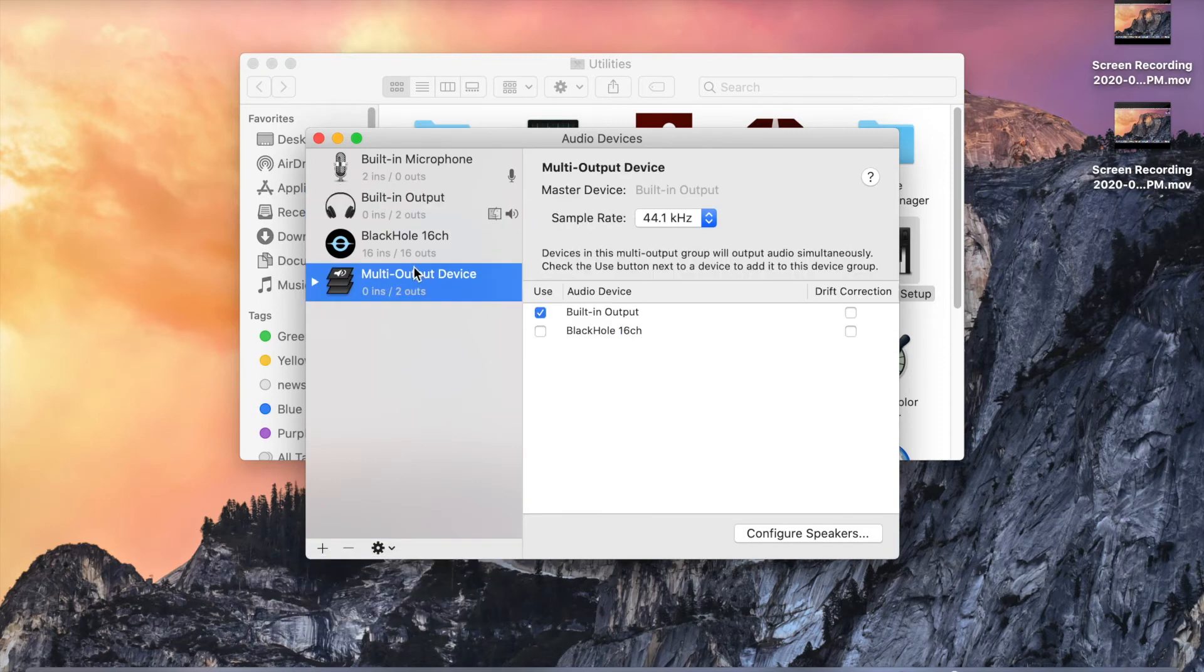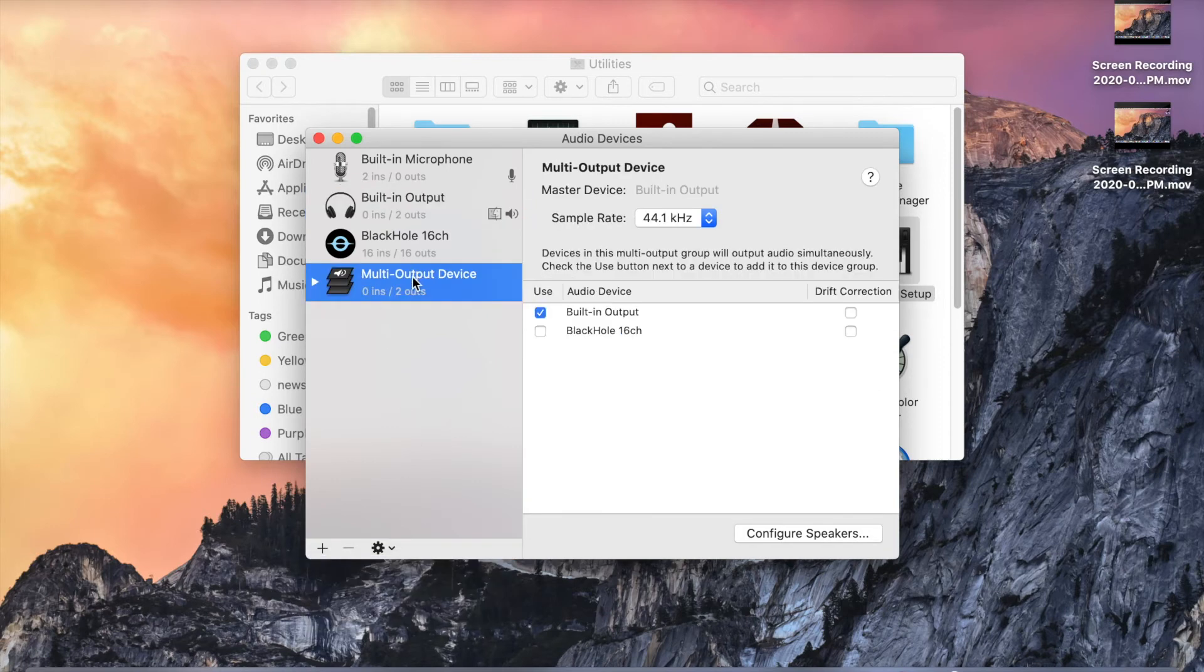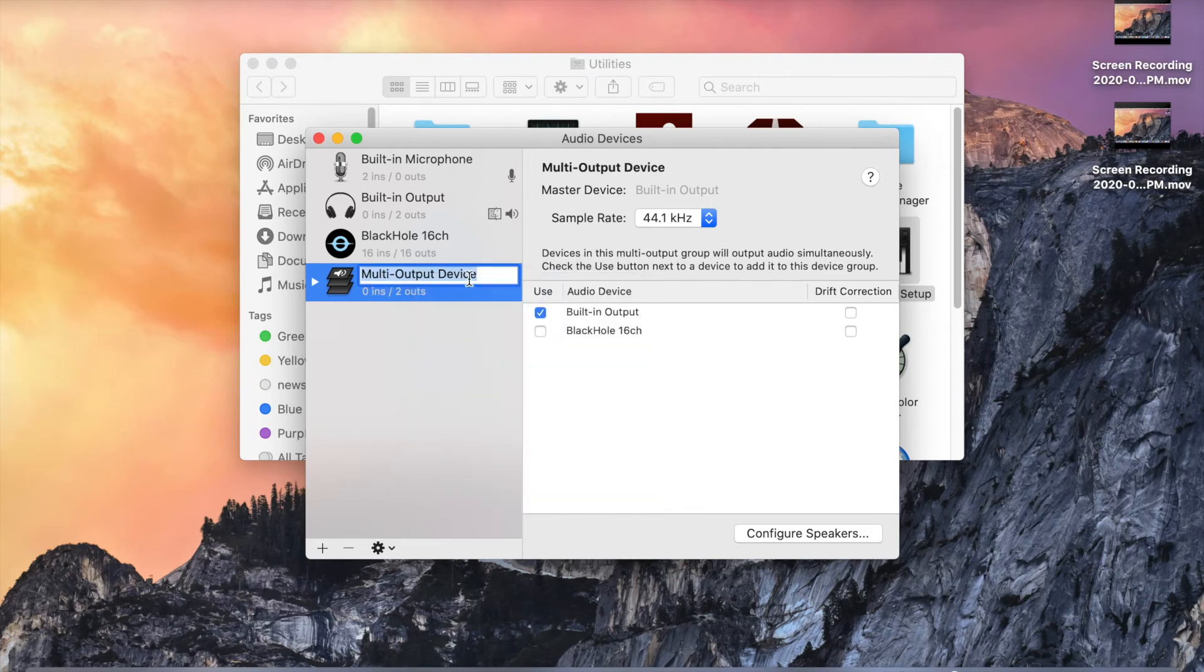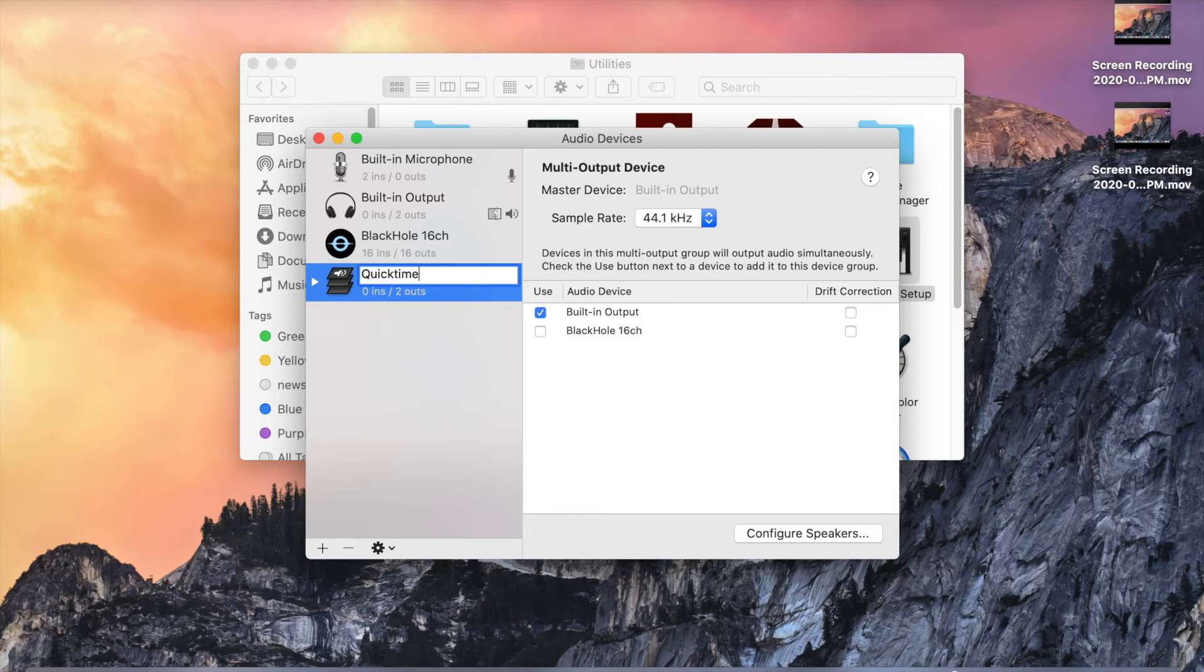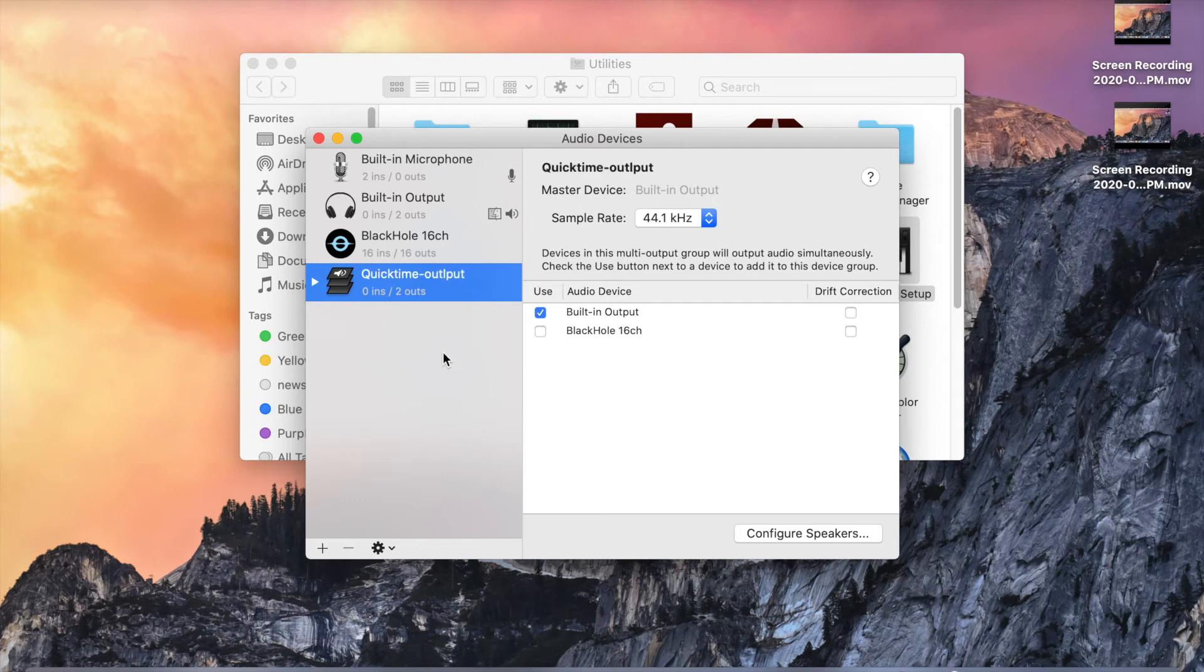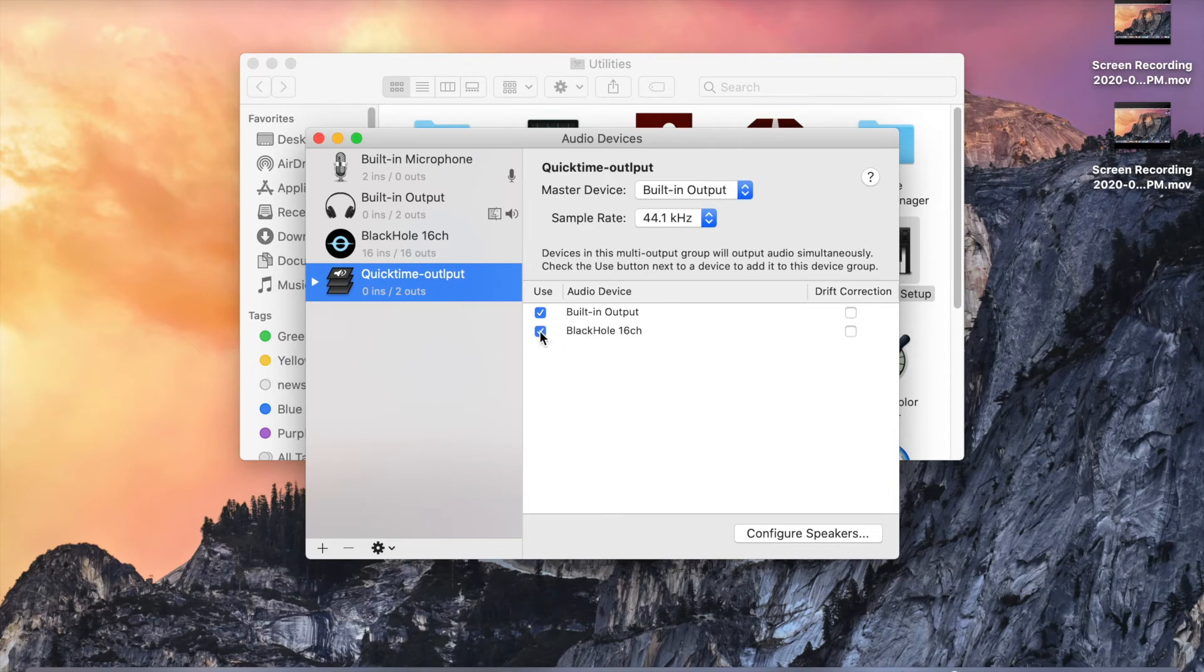Here you can give a name like QuickTime output, and select Black Hole 16ch also.